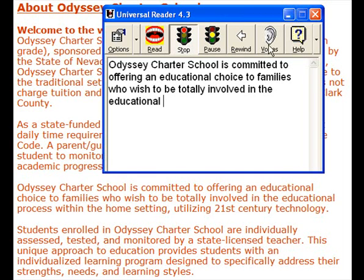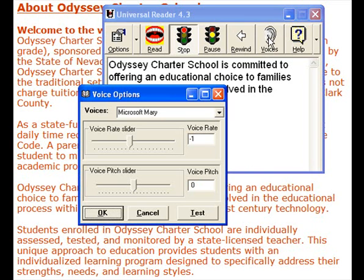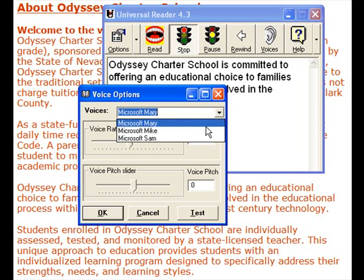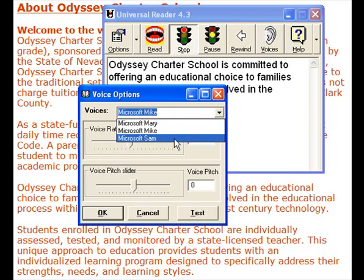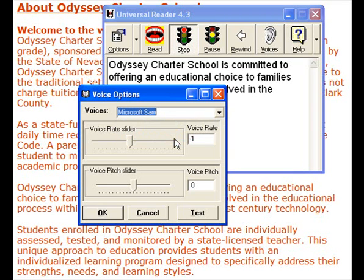I'm going to go to Voices while we're here. Click on Voices, and we have three voices to choose from: Microsoft Mary, Microsoft Mike, and Microsoft Sam. This is Microsoft Sam. So you choose the voice you like to hear.